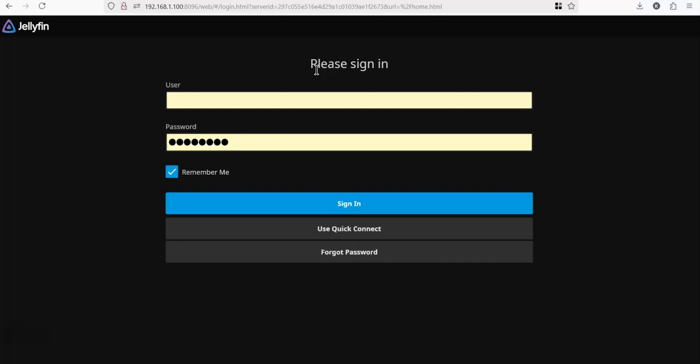And that's all there is. Your Jellyfin is now installed on the QNAP. If you have any questions, please feel free to leave them in the comment box, and I will answer the questions as I can. Thank you.